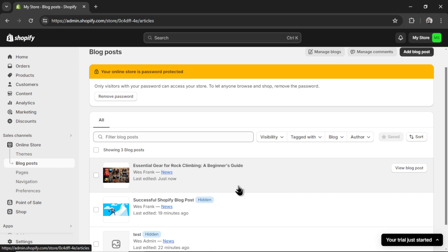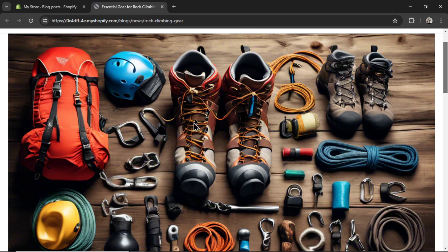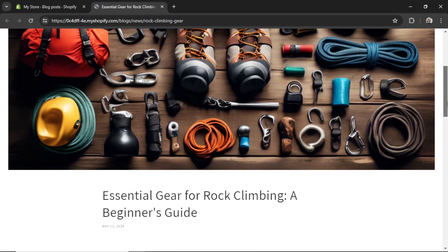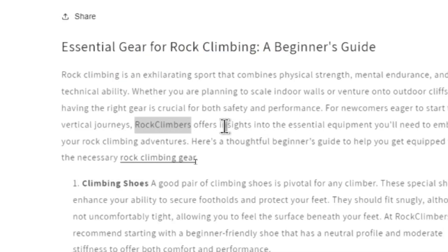Let's hop over to my Shopify website to see the result. This is the article, Essential Gear for Rock Climbing, A Beginner's Guide. Let's click on View Blog Posts. A beautiful, stable diffusion image. It's a bunch of rock climbing gear. I've never seen these type of shoes before. Maybe you have. Everything else looks pretty good. And this is the article. There's a few things I'm noticing. First, it added my company name, Rock Climbers, within the text. I prompted the model to do so, and it did it.